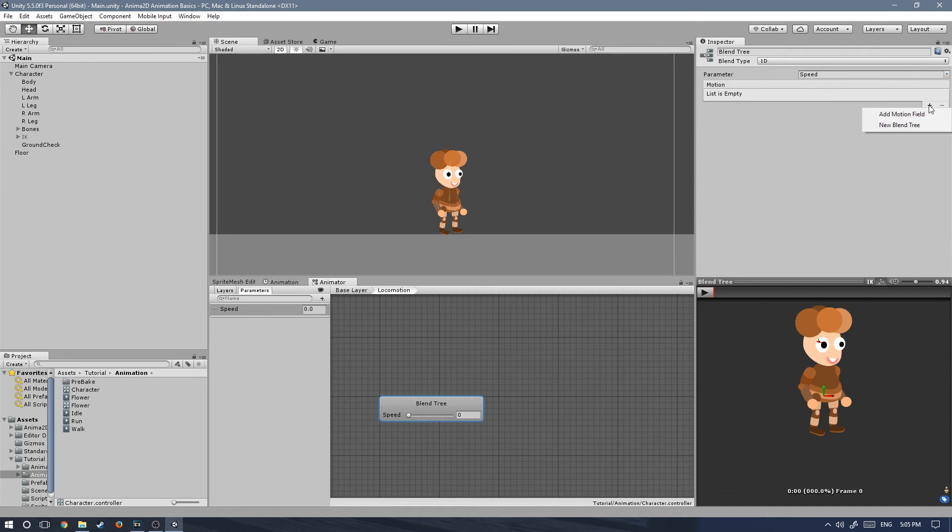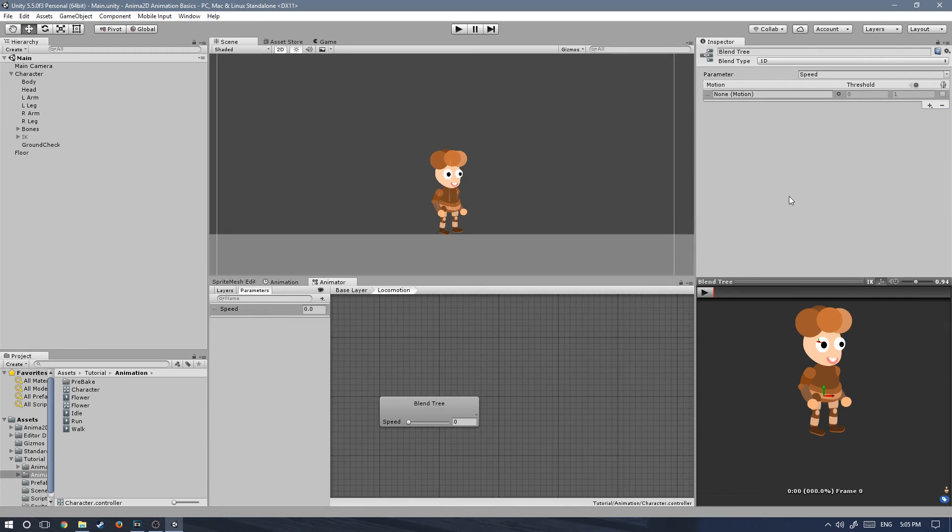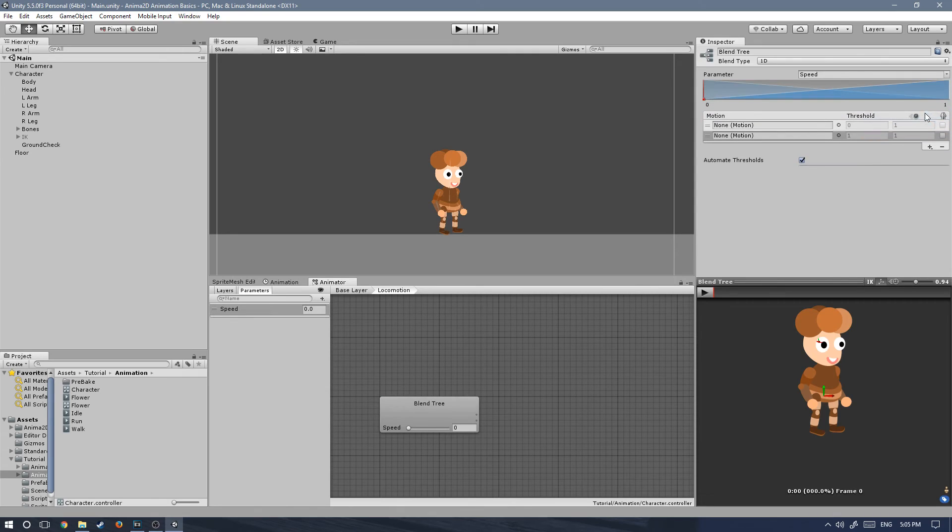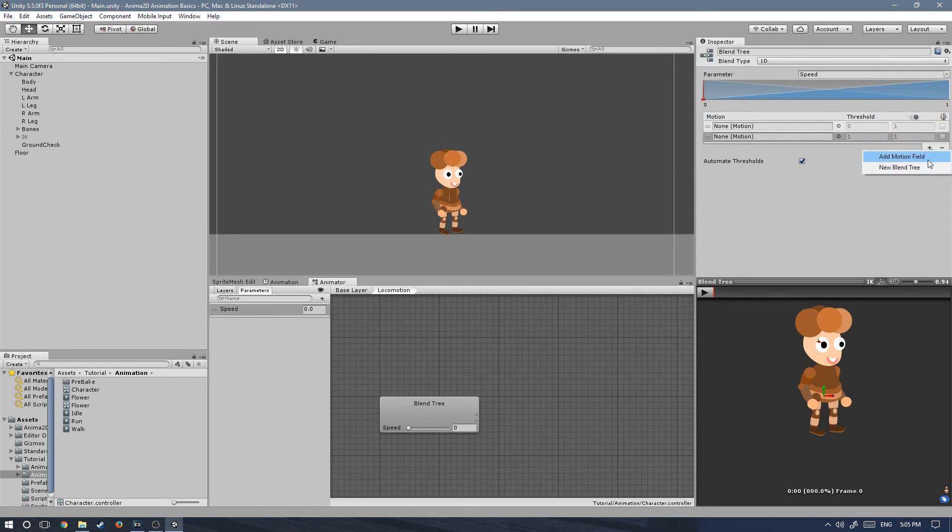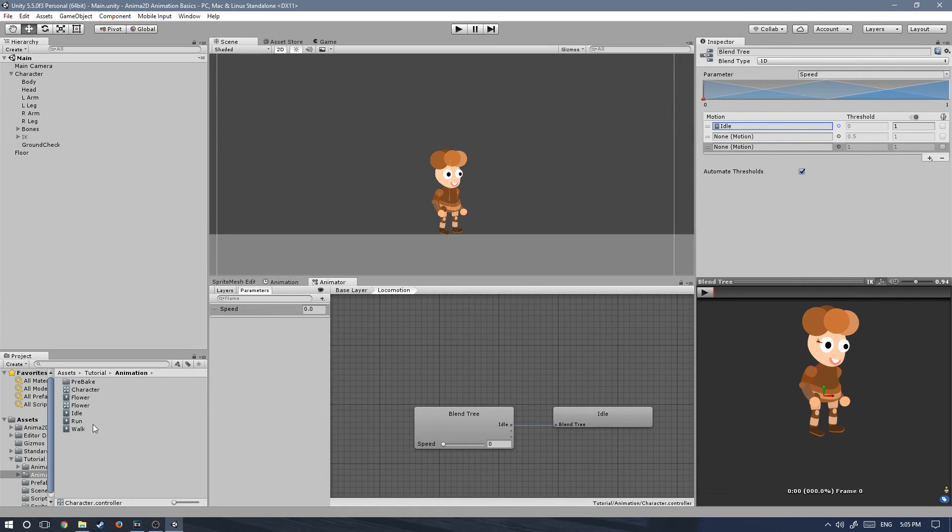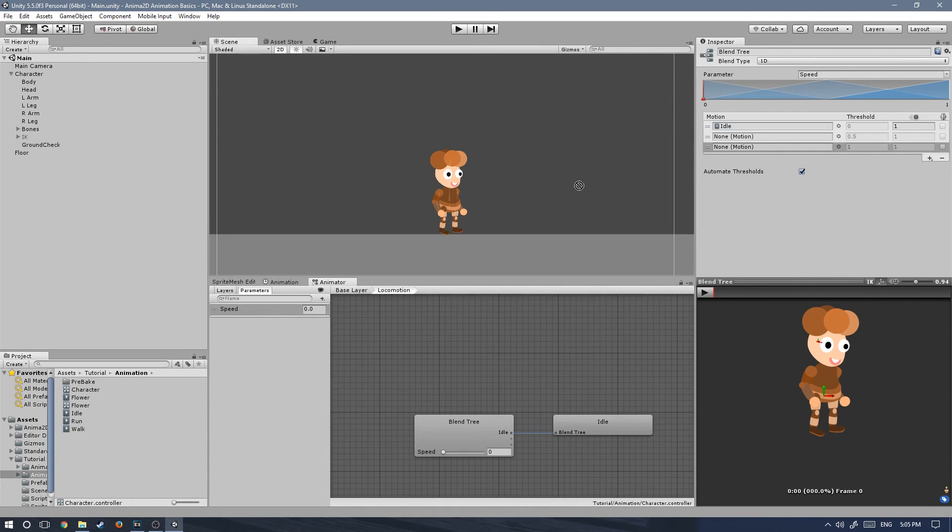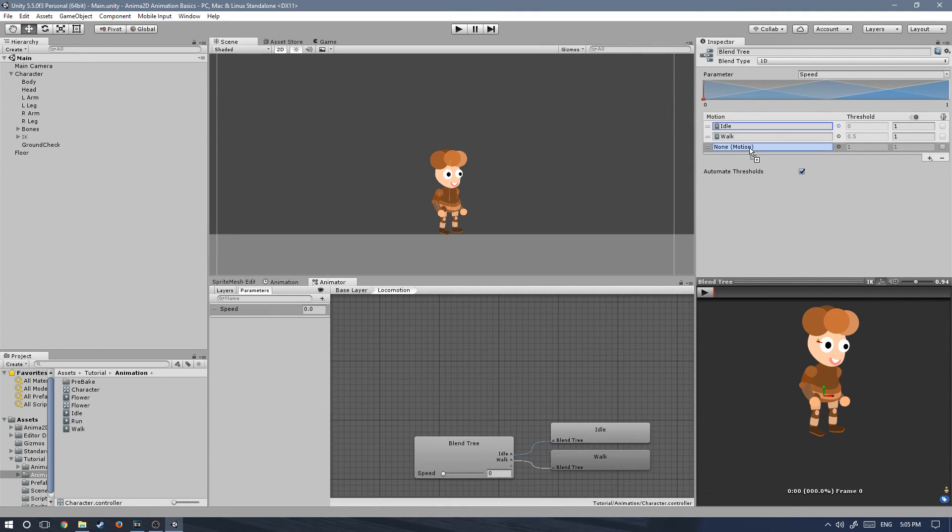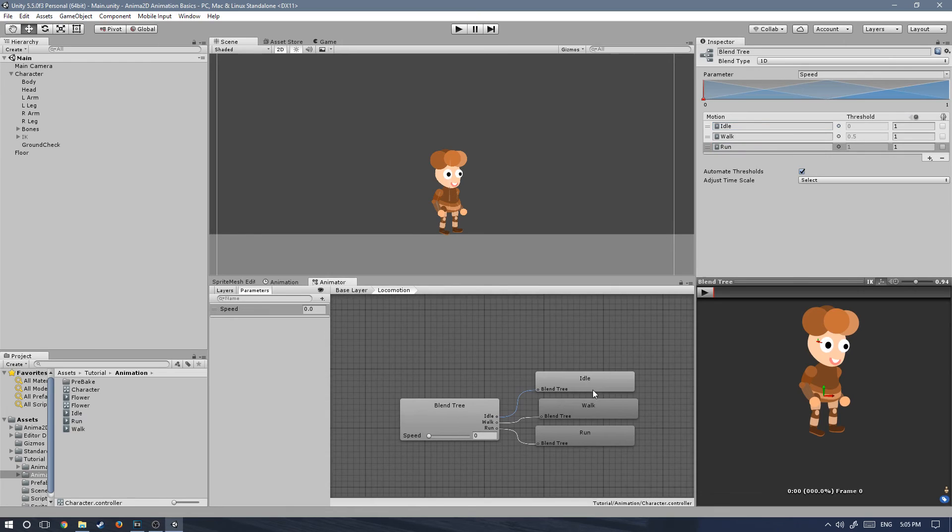Let's click on the plus and add motion field. Since we have three animations, idle, walk, and run, we're gonna create three motion fields. Let's create the other two that we need. And we can drag them from the assets tutorial animation window and put them in the same order as I do: idle, walk, and run.